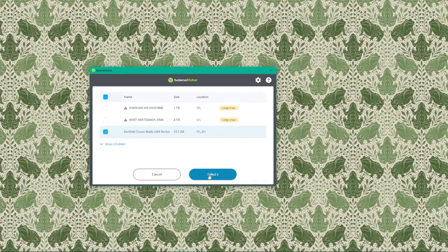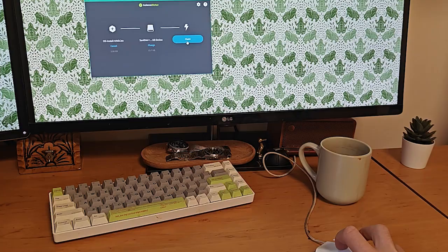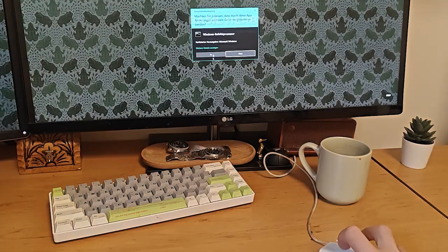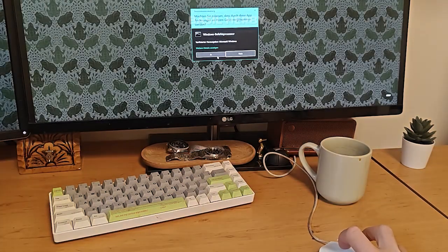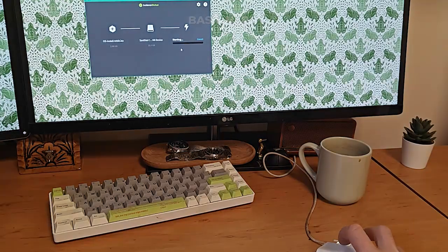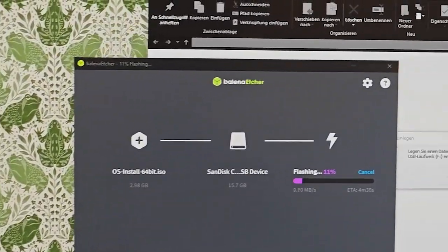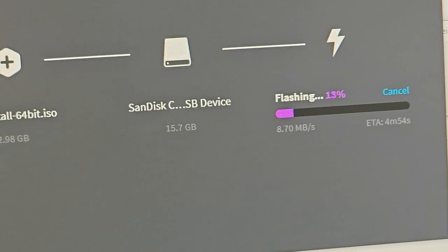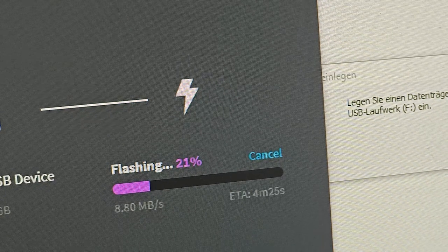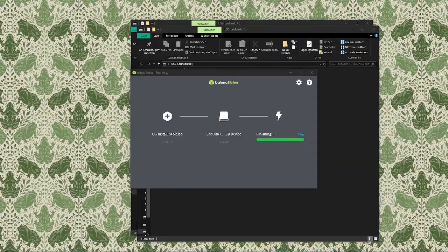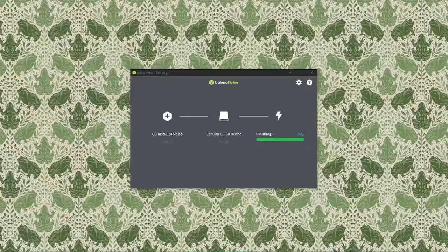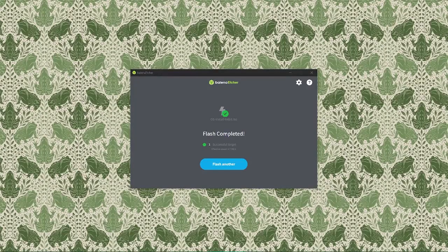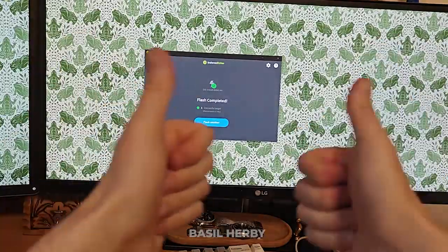Now comes the exciting part, flashing the image. Click the flash button to begin the process. Balena Etcher will start writing the ISO to our USB drive. This process can take a few minutes depending on our USB drive's speed and our system performance. We'll see a progress bar that will show how much is left to complete. Once the process is done, we'll see a flash complete message and Etcher will notify us that the USB drive has now been flashed with the ISO file we downloaded earlier.